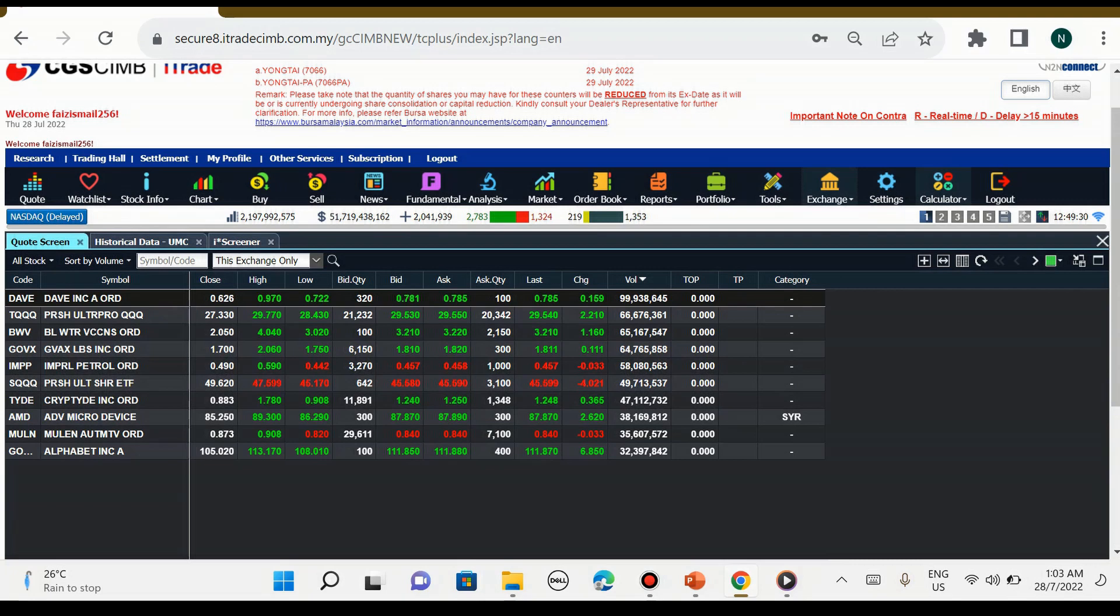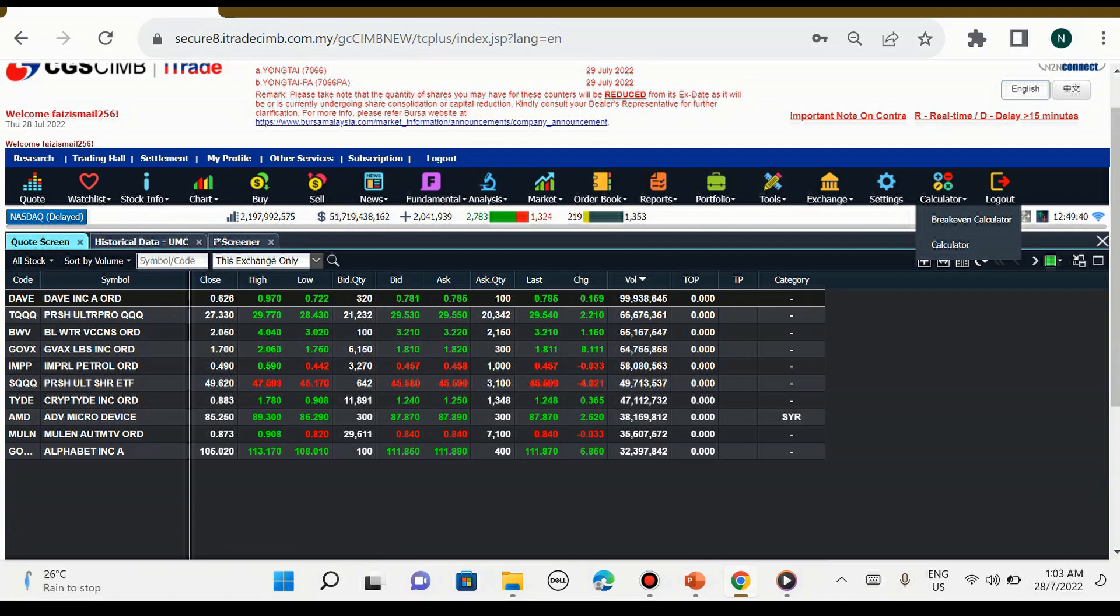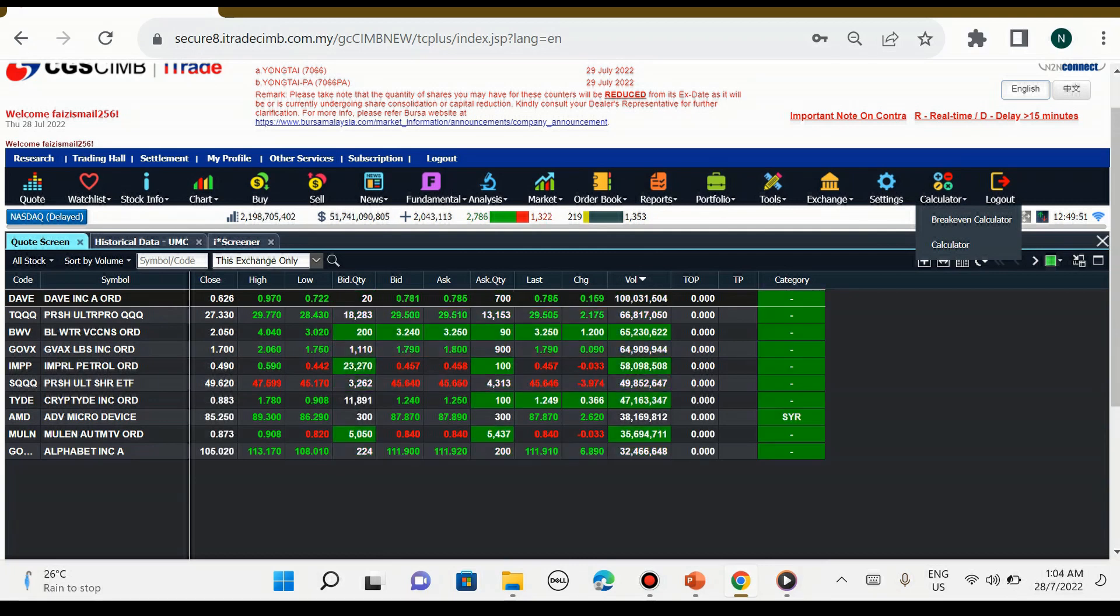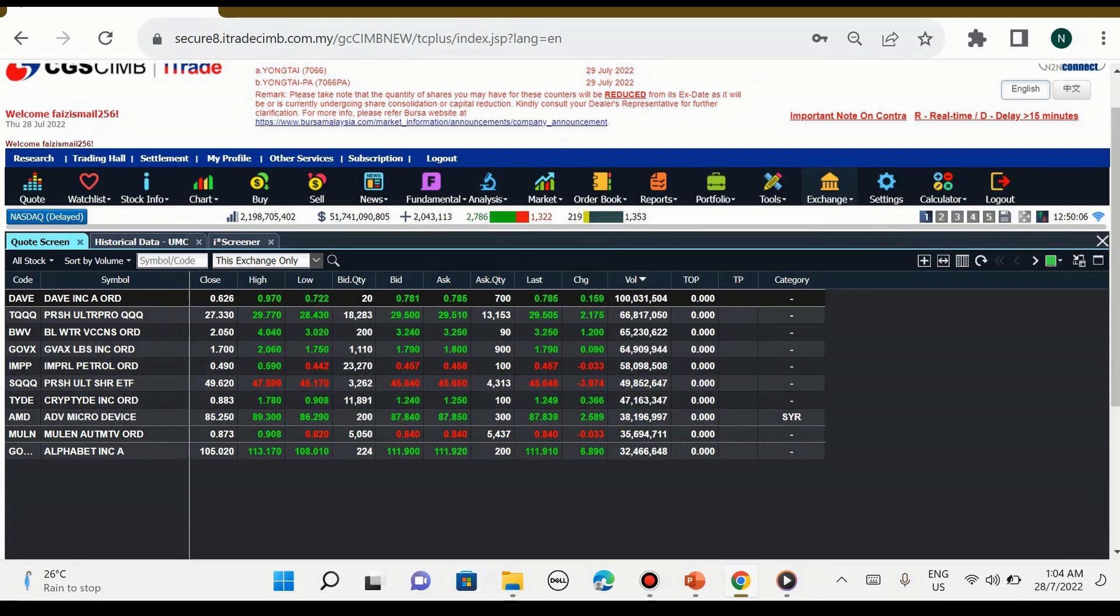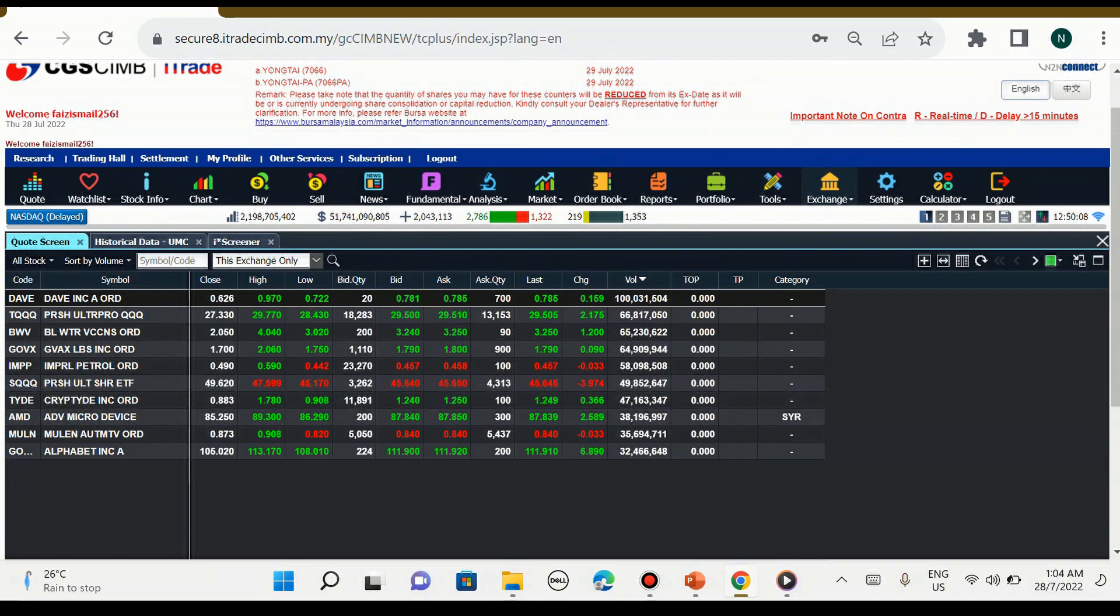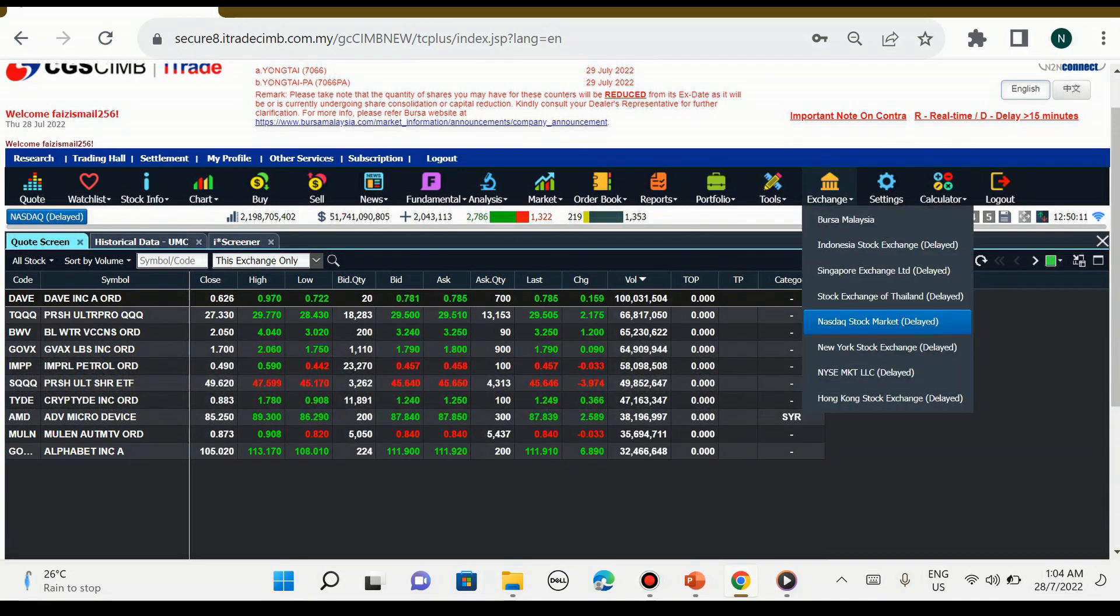Dan yang terakhir adalah calculator. Calculator ini adalah satu tools untuk kita kira berapa brokerage. Nanti saya ajar macam mana kita nak kira brokerage bila kita pilih sesuatu saham yang ada dalam bursa Malaysia maupun luar negara. Contoh kita boleh lihat di sini secara live pasaran saham Nasdaq.